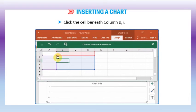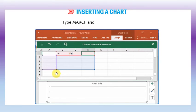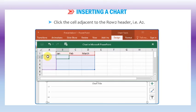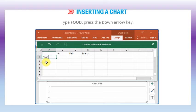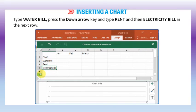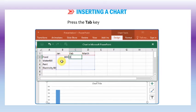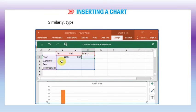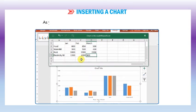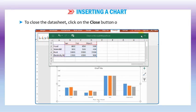Click the cell beneath column B, that is B1. Type JAN and press the TAB key. Type FEB and press the TAB key. Type MARCH and press the ENTER key. Click the cell adjacent to row 2 header, that is A2. Type FOOD and press the DOWN ARROW key. Type RENT and then ELECTRICITY BILL in the next row. Click cell B2 and type 800. Press the TAB key and type 850. Similarly, type the entire data as shown in the figure. As you enter the data, the chart gets plotted automatically. To close the data sheet, click the close button on the title bar of the data sheet.